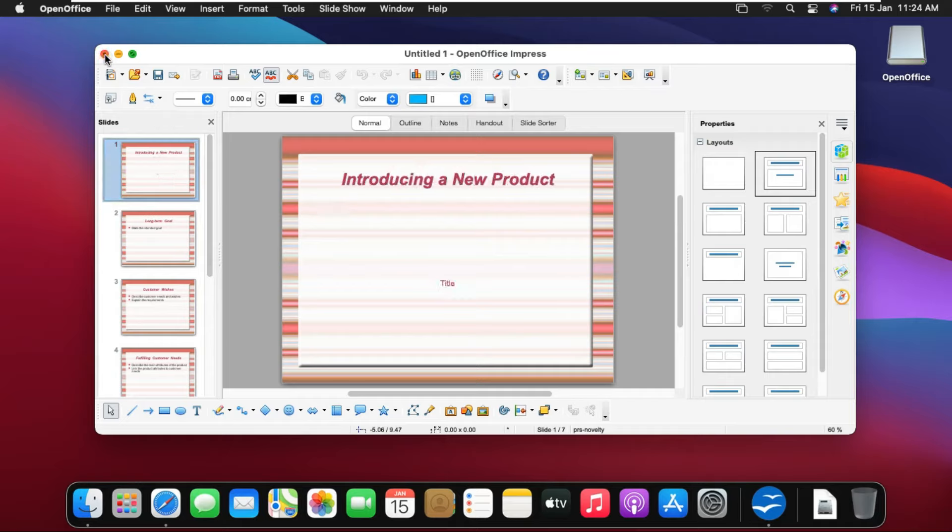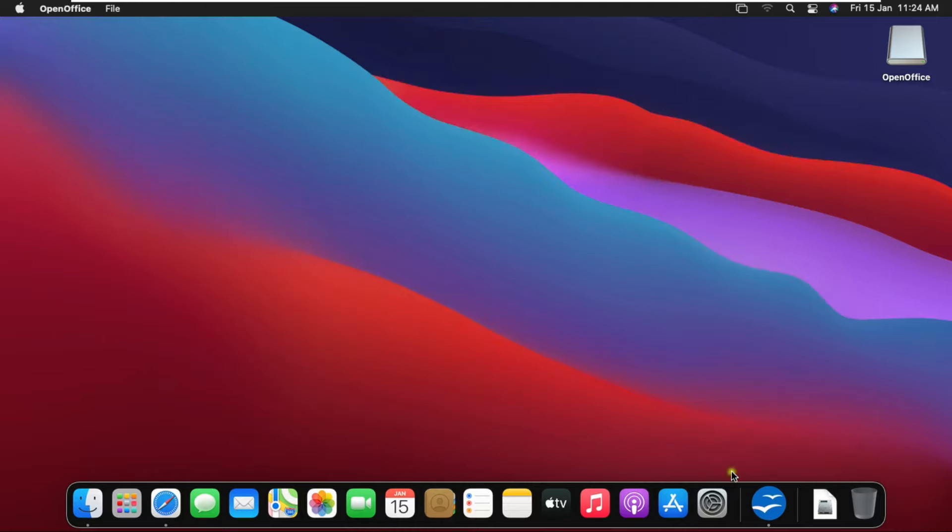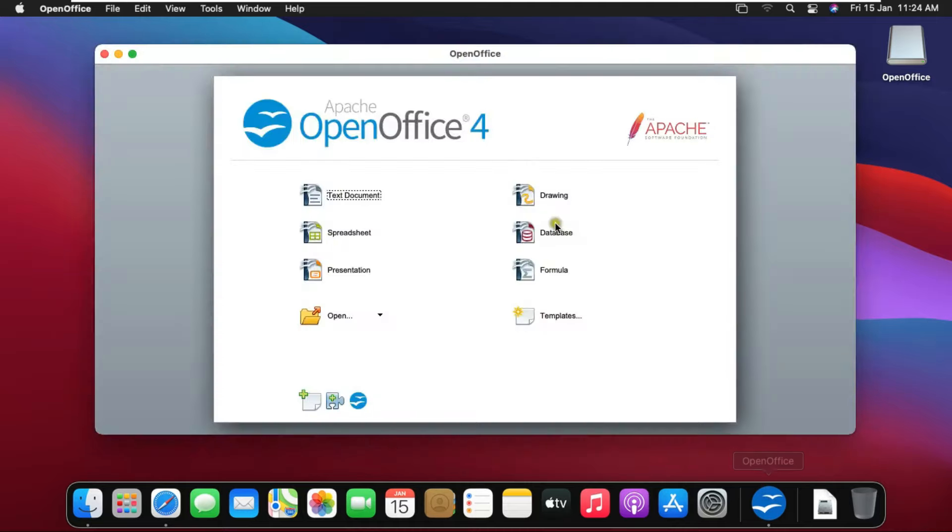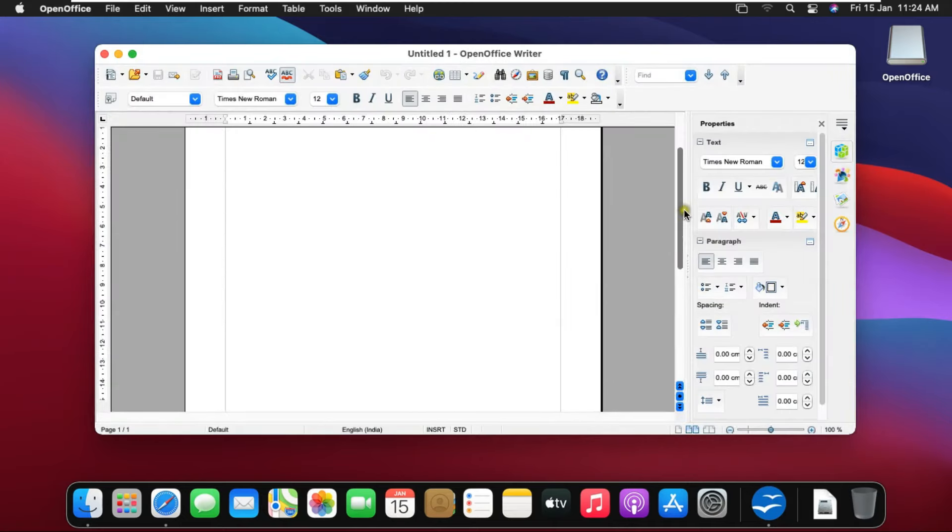Now close presentation. Click discard. Now open text document. Look, it's similar to Microsoft Word.